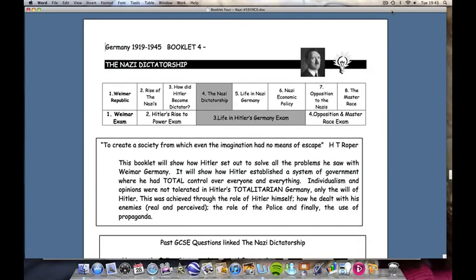This is the support film for Booklet 4 of the GCSE Plimstock History course for Germany 1919-1945. Booklet 4 is on the Nazi dictatorship and together with booklets 5 and 6 will be examined in the end of Unit Test 3 on life in Hitler's Germany.